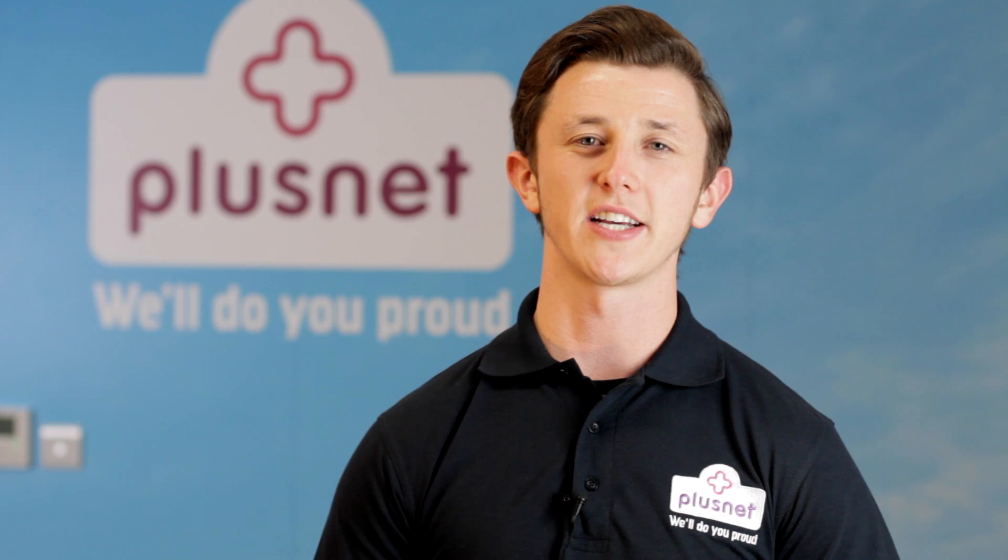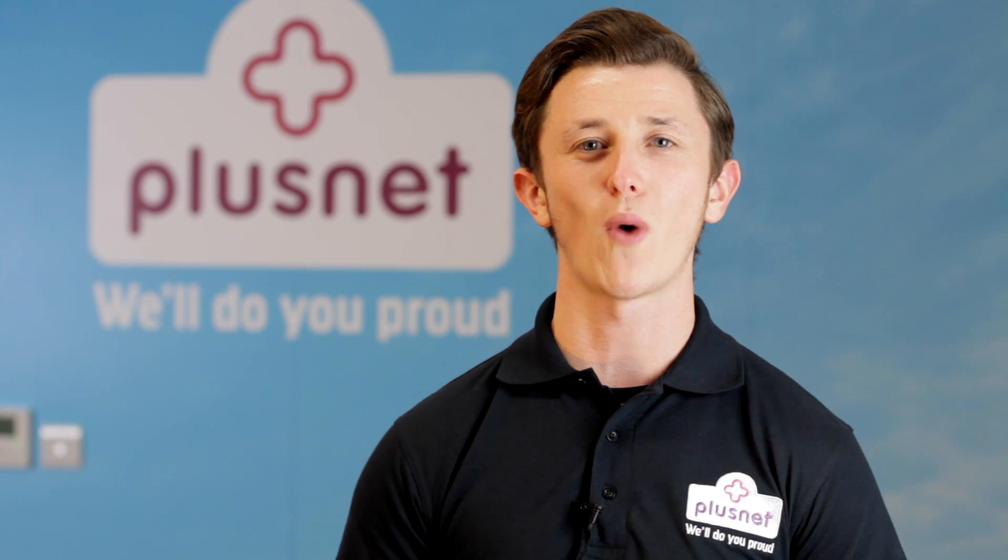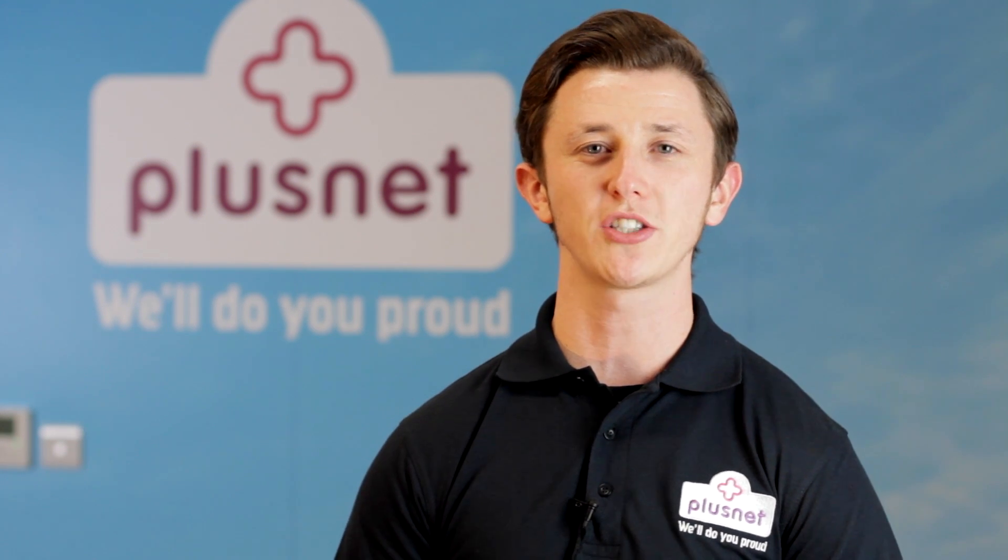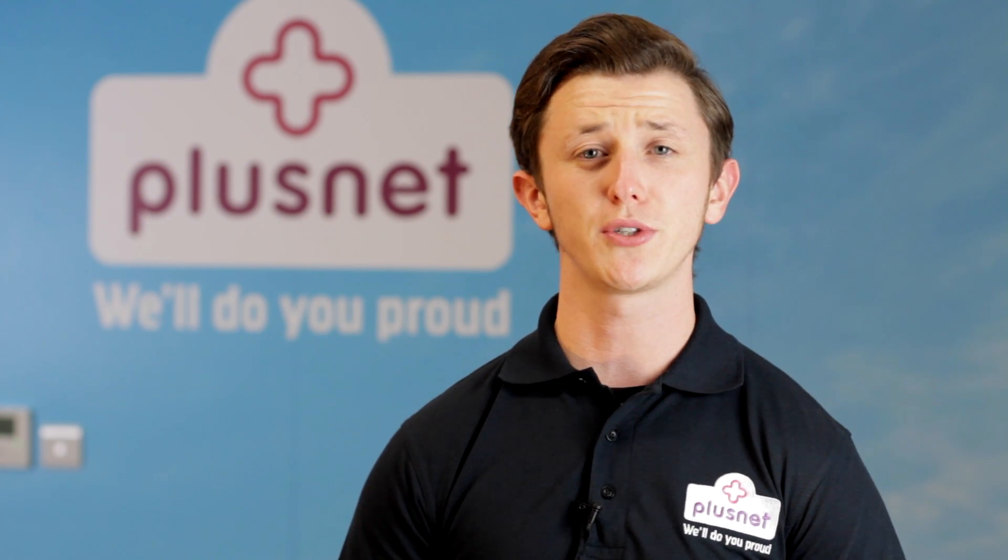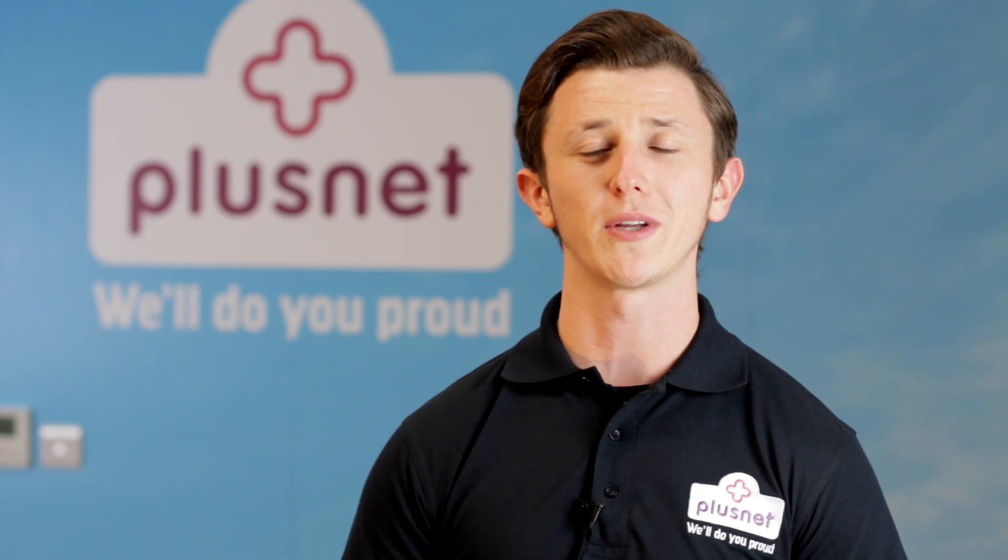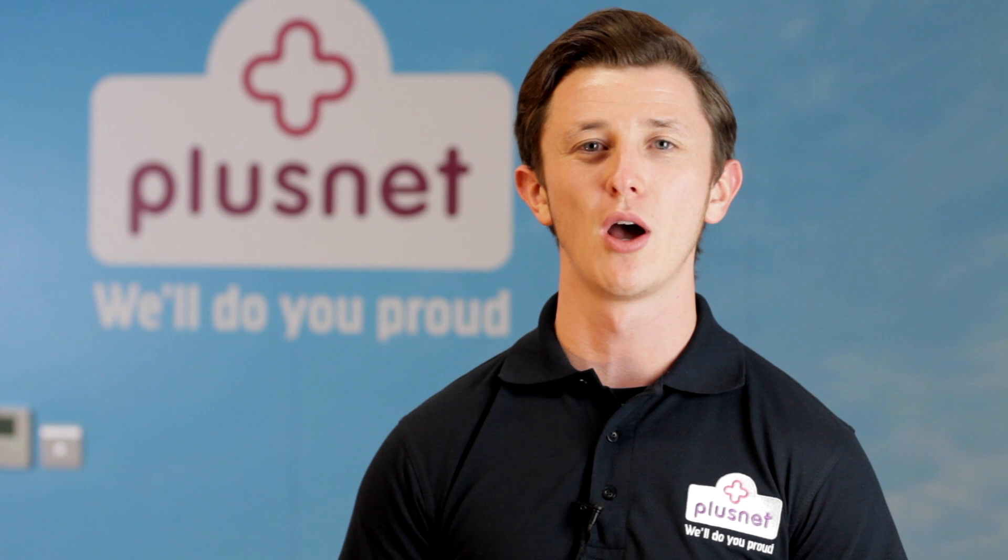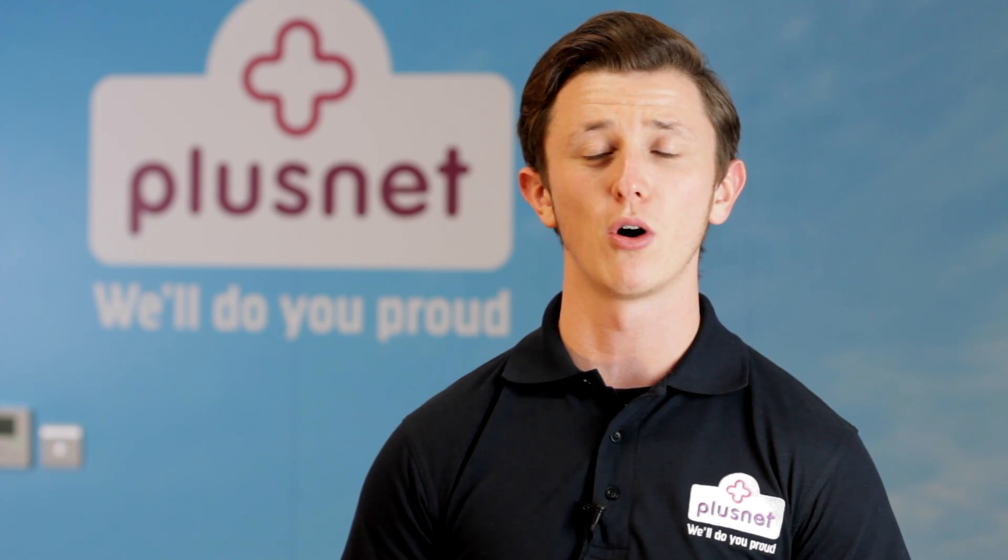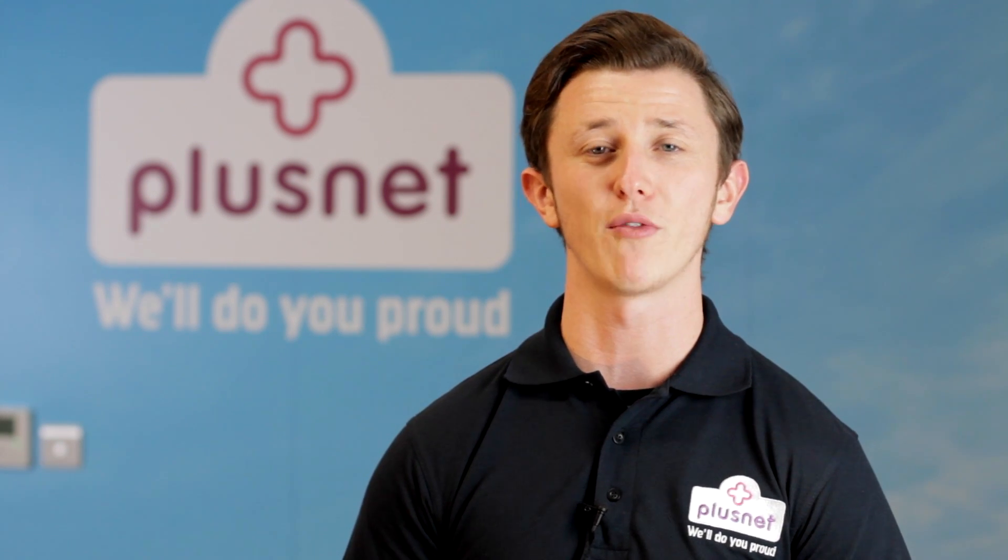And that's it. Hopefully this has helped you with all your wireless connection questions, but should you need further support, please visit www.plus.net/help or check out our help videos.